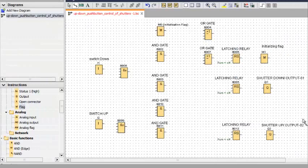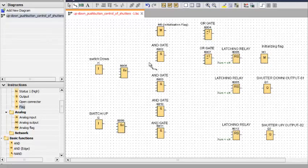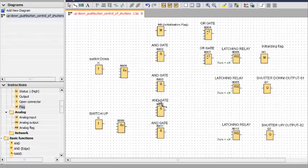Let's start to draw the program. By the help of this program, we will be able to control the shutter up and down through push button. For time saving, I already selected blocks and will draw together. For your practice, I already provided the LogoSoft software in the description below, including previous presentations.